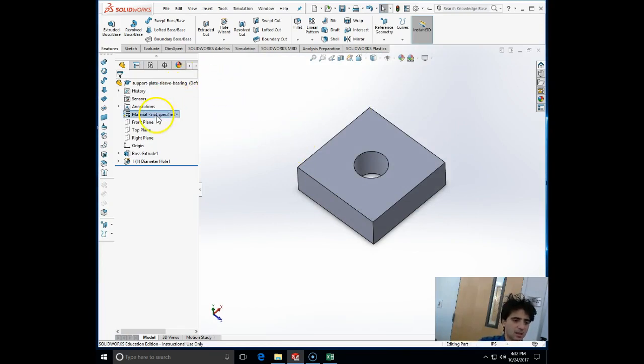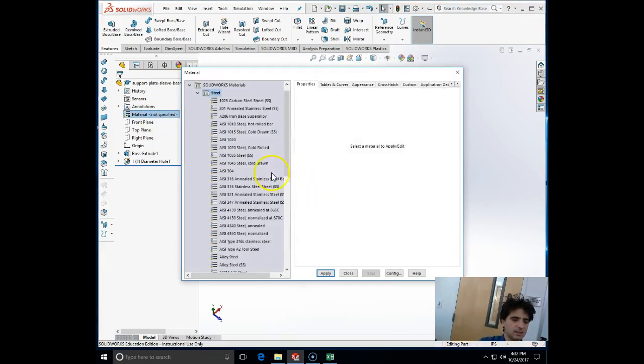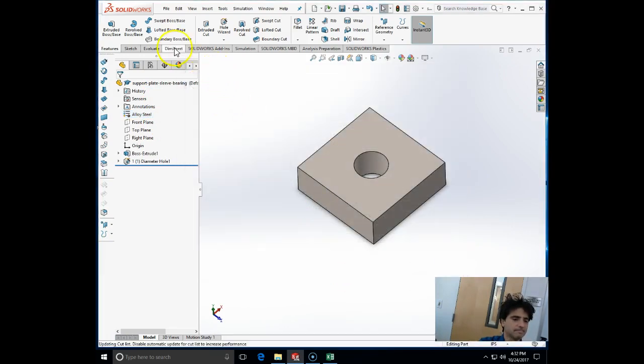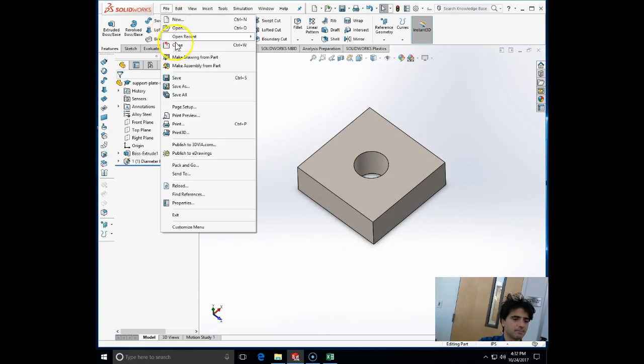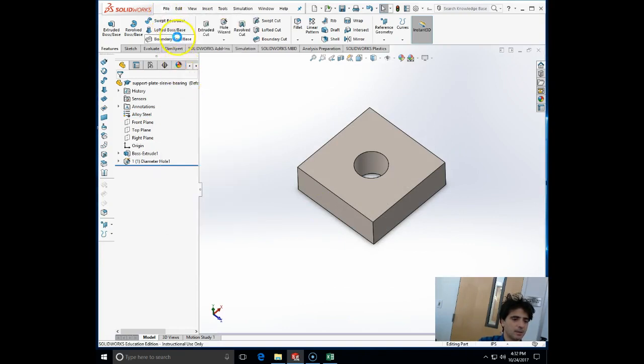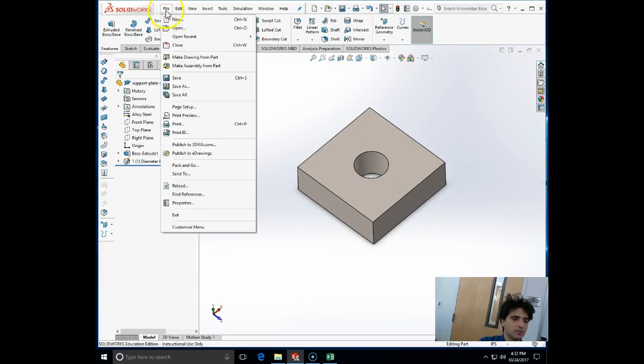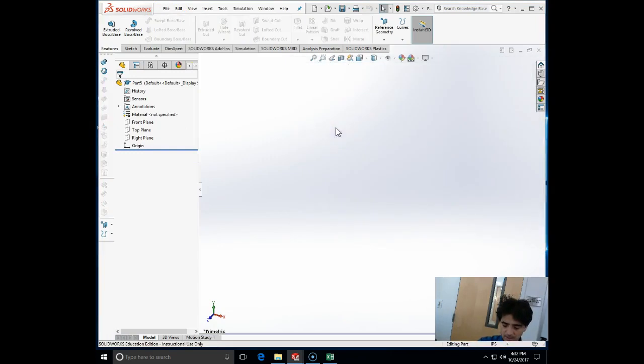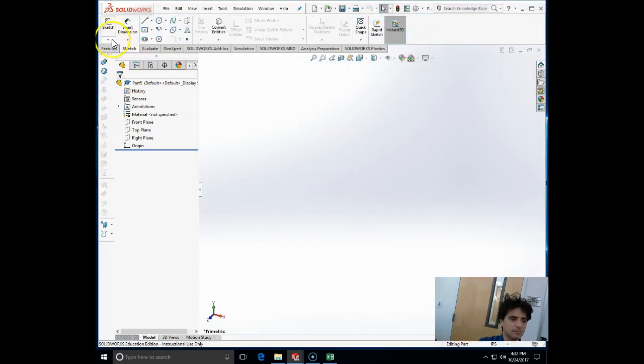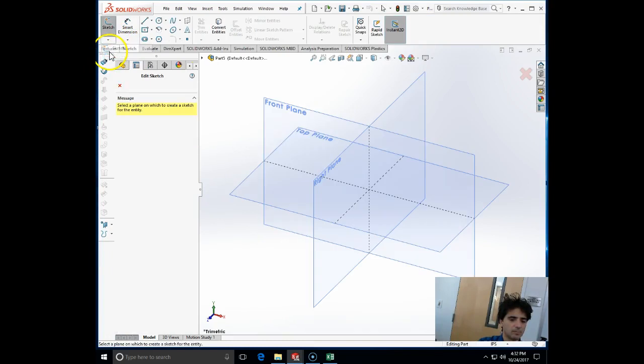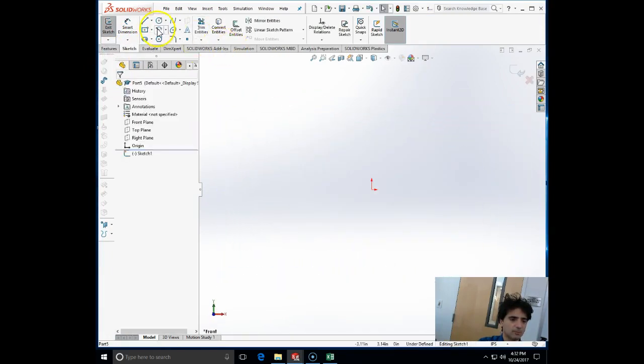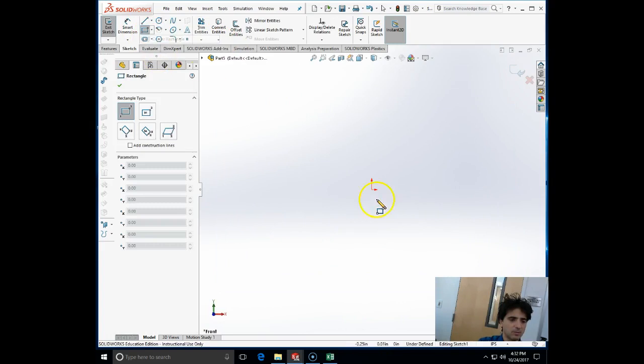The material, let's say this is alloy steel. Now we are going to make the pin. The pin is half inch in diameter. I'm going to sketch at the front plane, one corner rectangle.